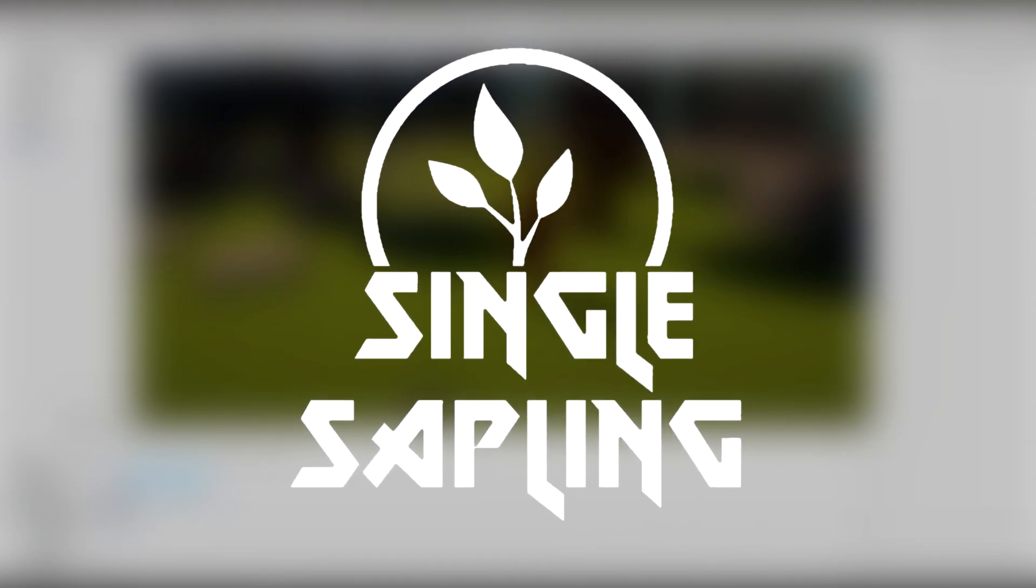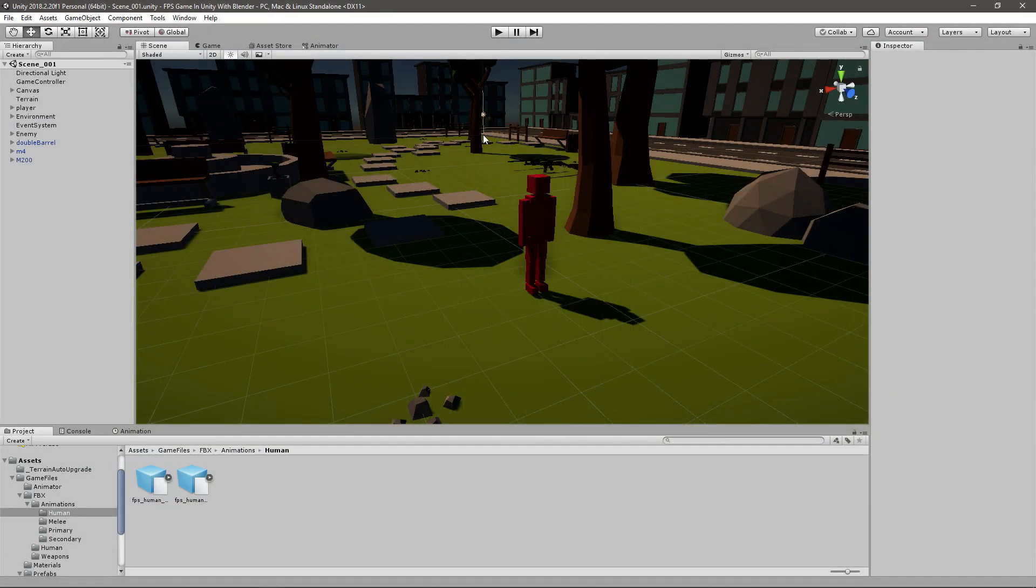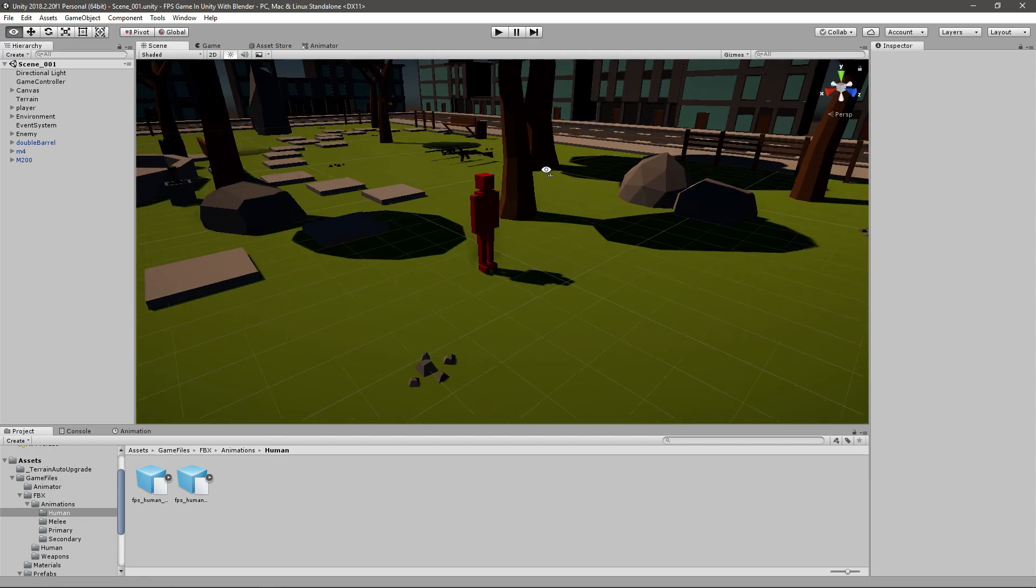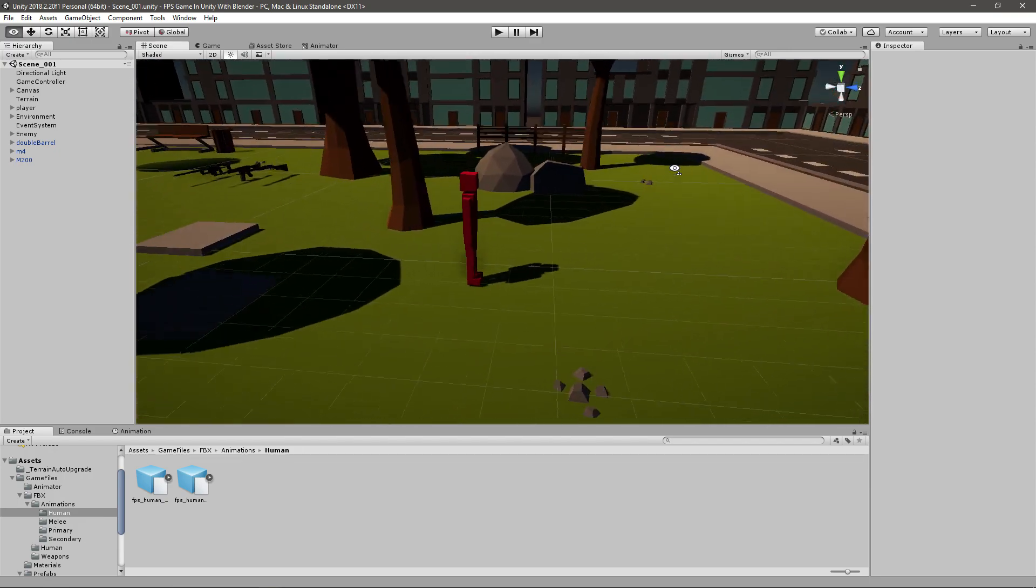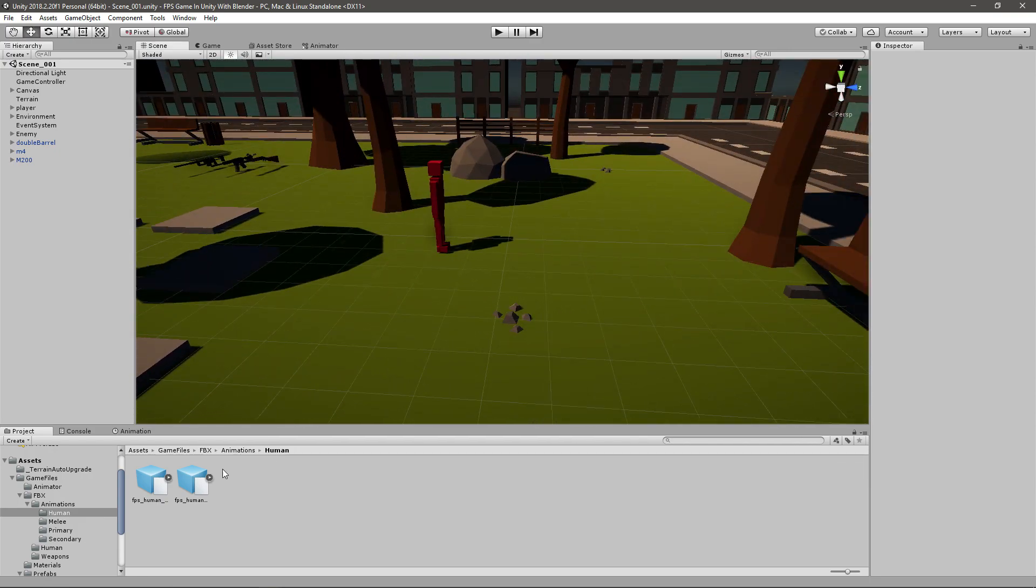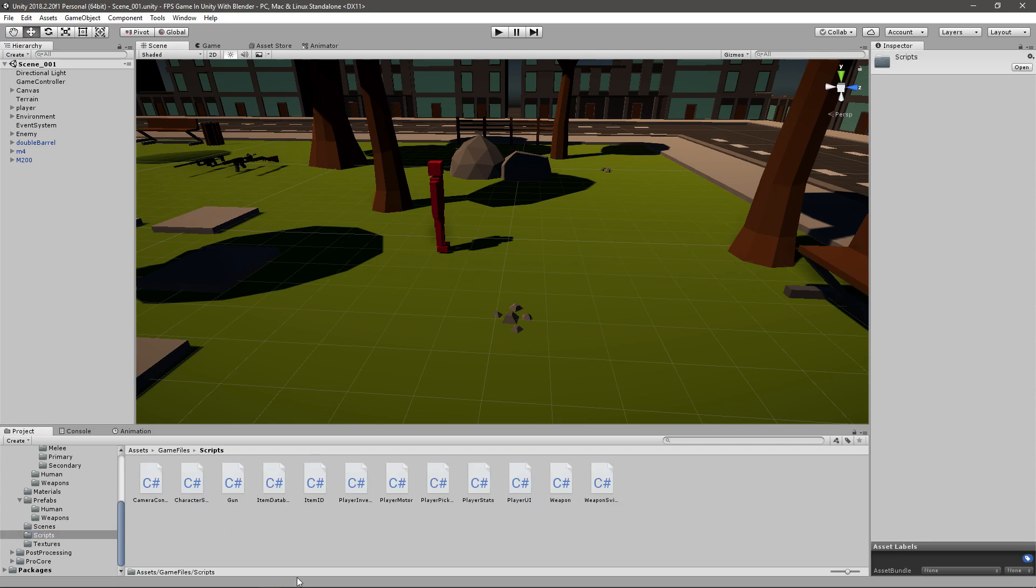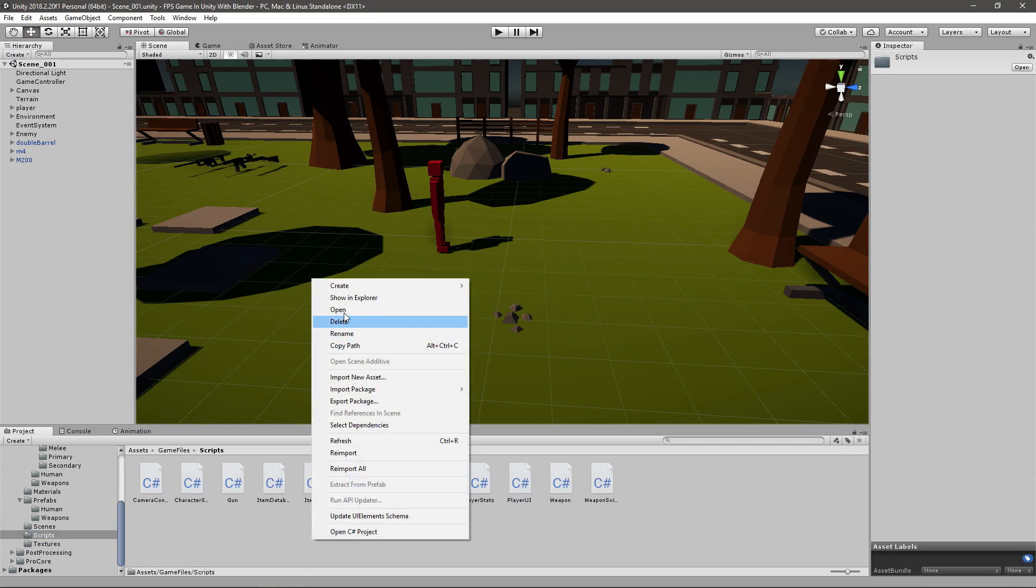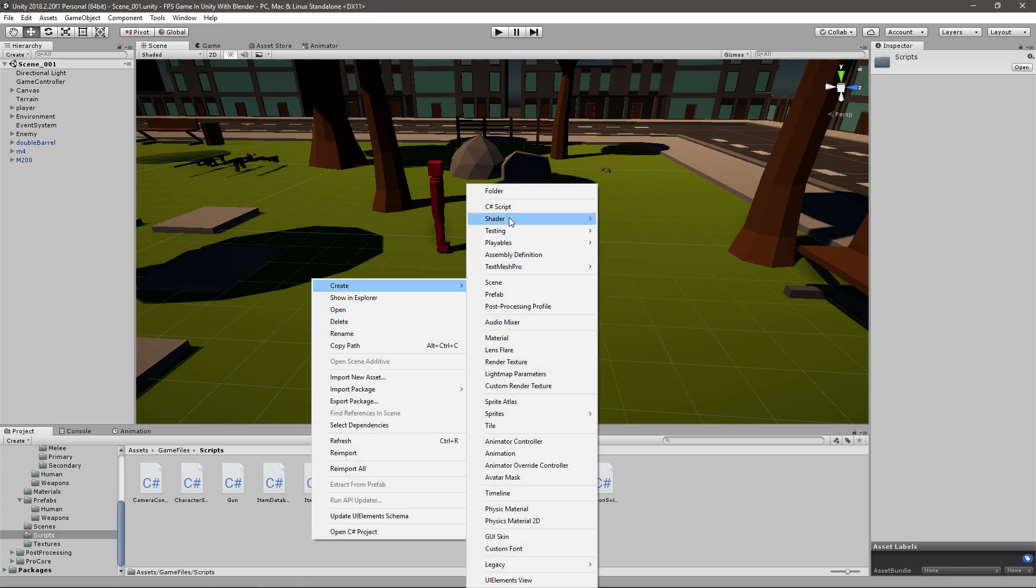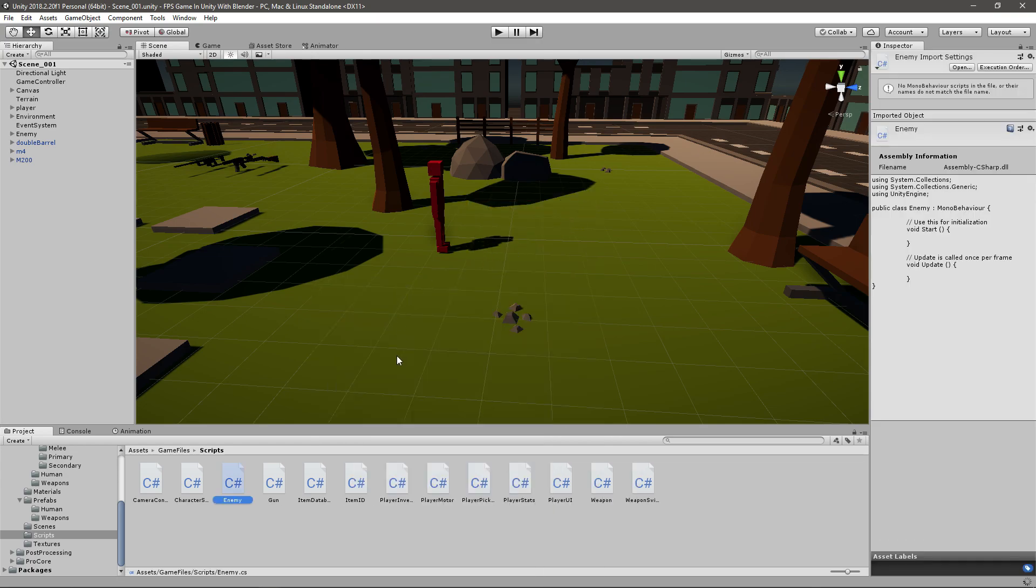Hi guys and girls, and welcome back to another video. In today's video we're going to be making the enemy move towards the player. Very simple, very easy. We'll just need a new script, so I'll go to my scripts and create a new C# script that will be called enemy. Let me just open that up.